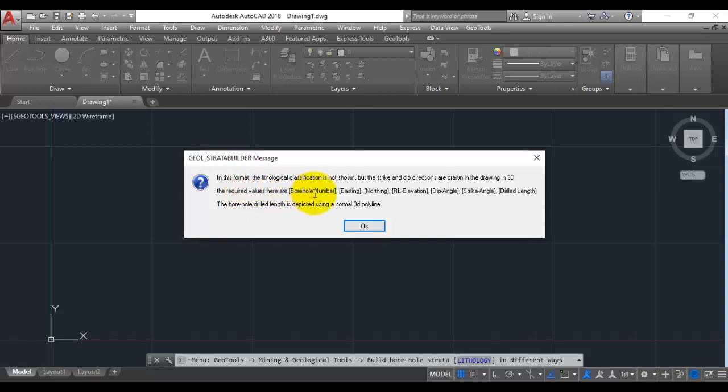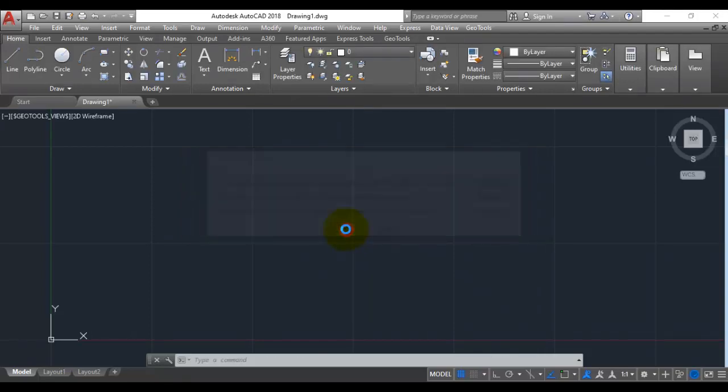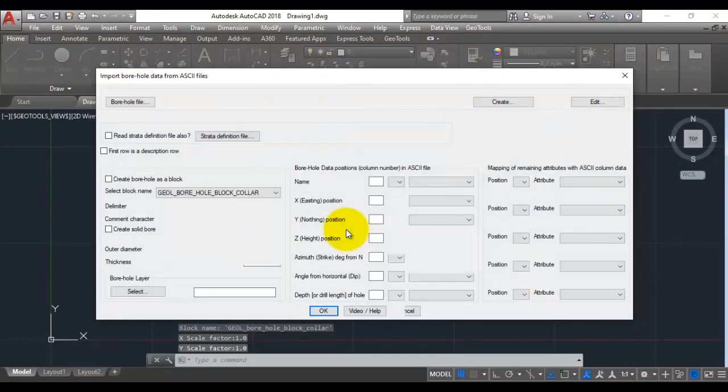If you click on more info you can get some more information about what this data structure is. Required values are borehole number, easting, northing, elevation, dip angle, strike angle and drill length. Now let us click OK here.